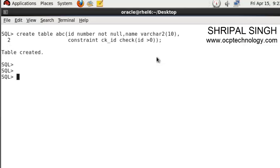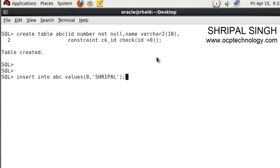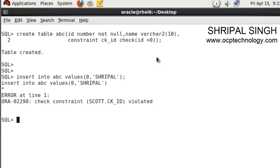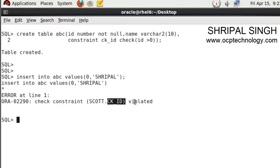Now I'm going to insert a record in that table: insert into ABC values. In the ID column I'm inserting zero value and in the name column I'm inserting Shripal. See the error - check constraint violated, so you cannot insert the zero value.